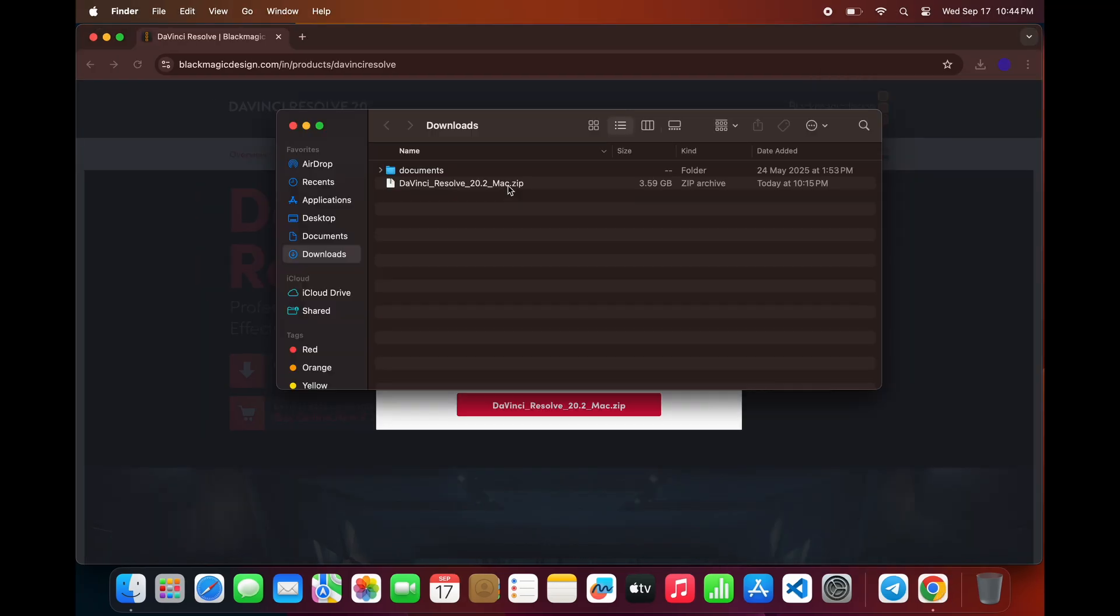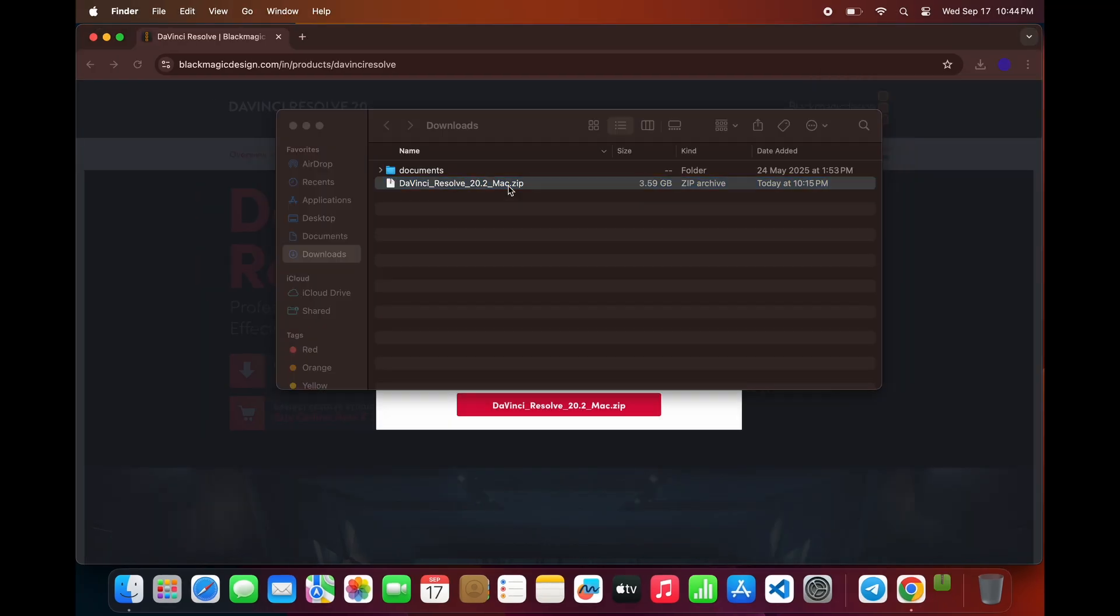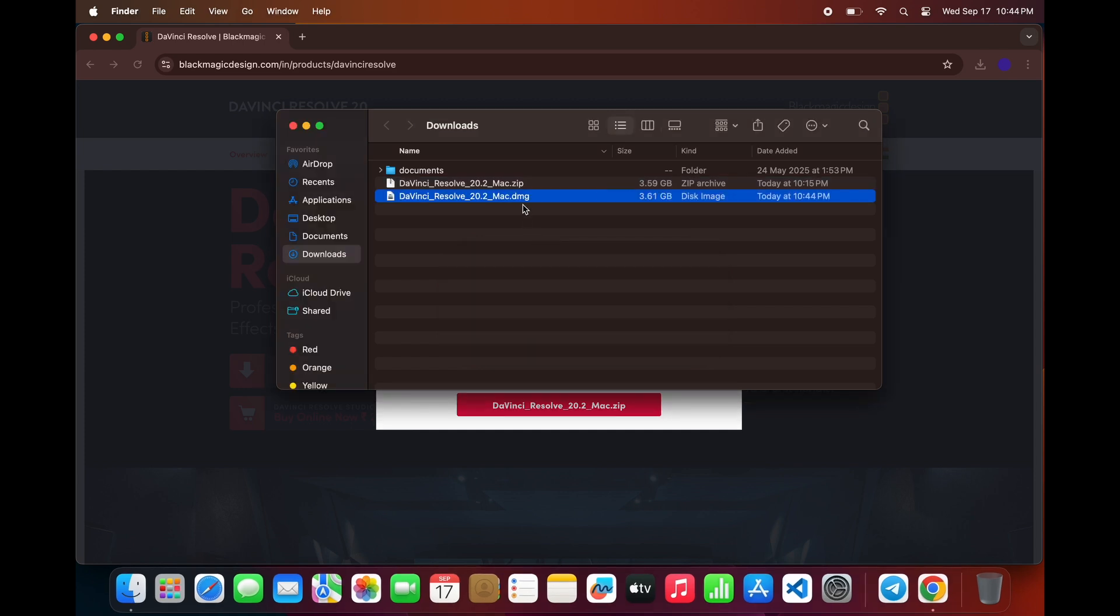Once the download is complete, head over to your Downloads folder. You'll see a zip file. Double-click it, and your Mac will automatically extract it into a folder.